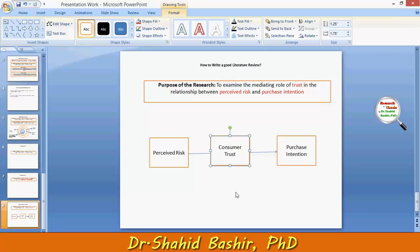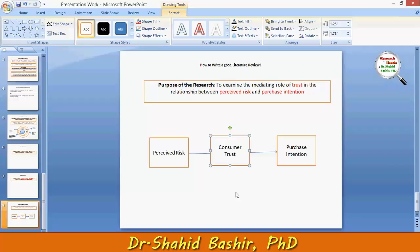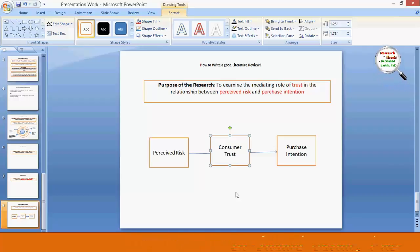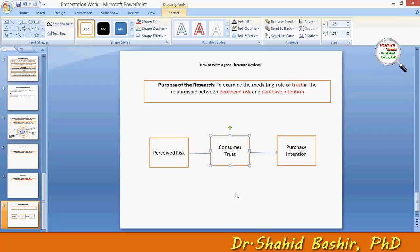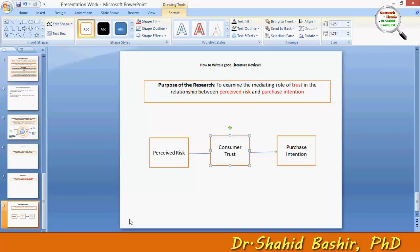We use the term 'conceptual framework' because it is just proposed at this stage. Once this framework is tested through a certain methodology, then findings, analysis, and discussion — and when those variables or that conceptual framework are found to be supported — then we can say that this is an actual theory at the end of the research.